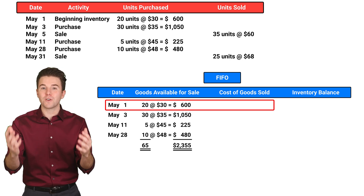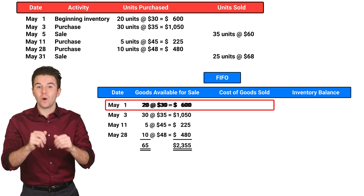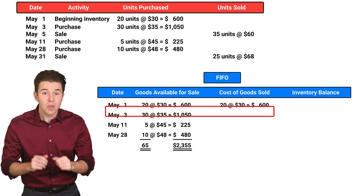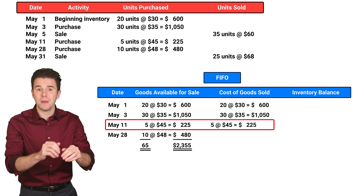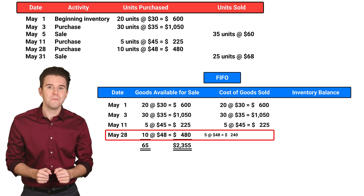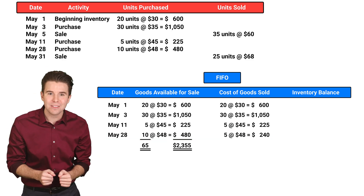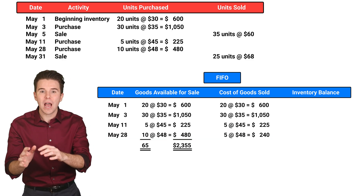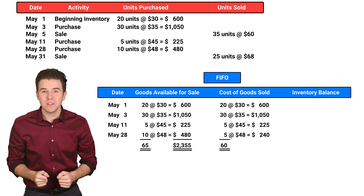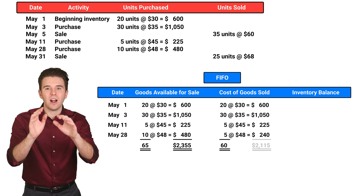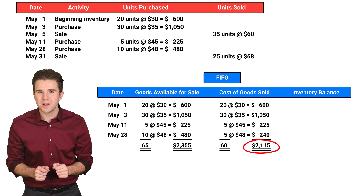Therefore, we start with the first units purchased. That means 20 units from May 1st, 30 units from May 3rd, 5 units from May 11th, and 5 units from May 28th. We stop at 5 units on May 28th because we have now reached our 60 units sold. When we add each of these amounts, we get a cost of goods sold of $2,115.